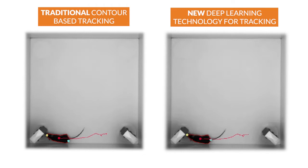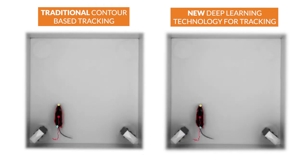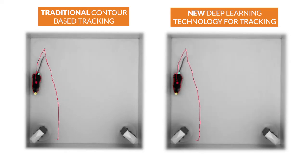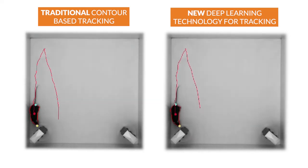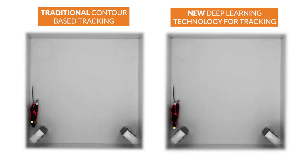Contour-based tracking has always been the gold standard in rodent tracking, and it works very well. But in challenging situations, the new deep learning tracking truly proves its worth.